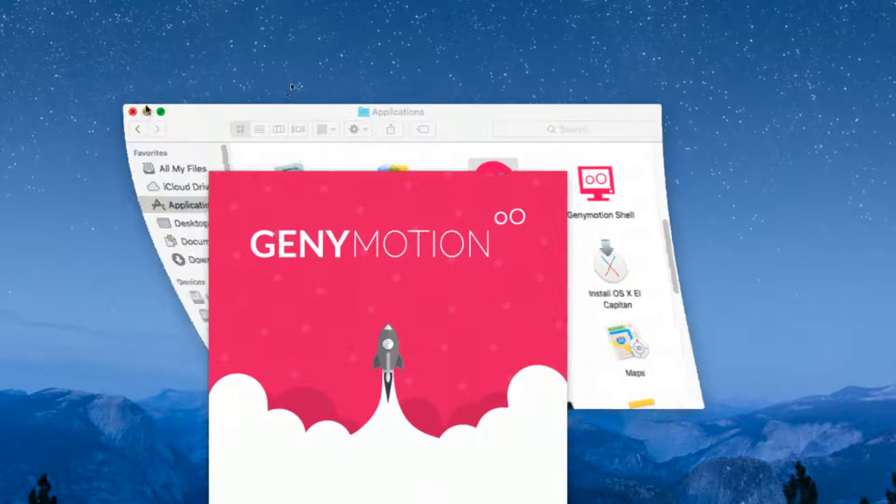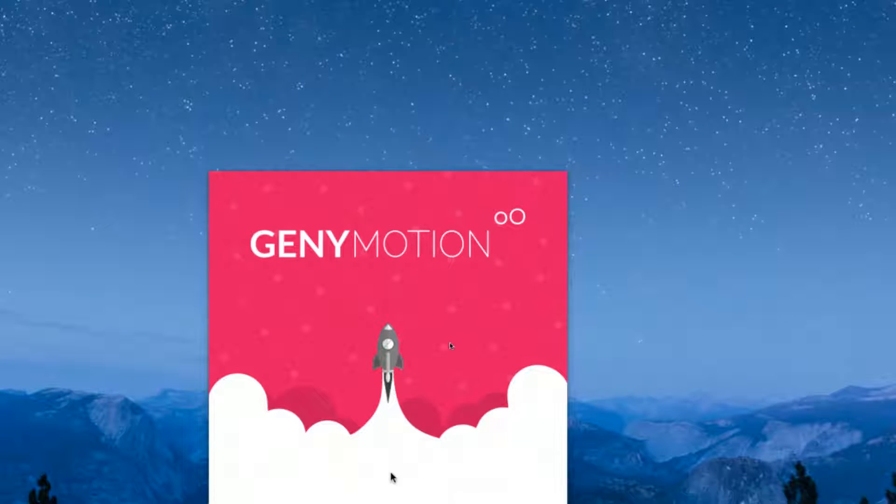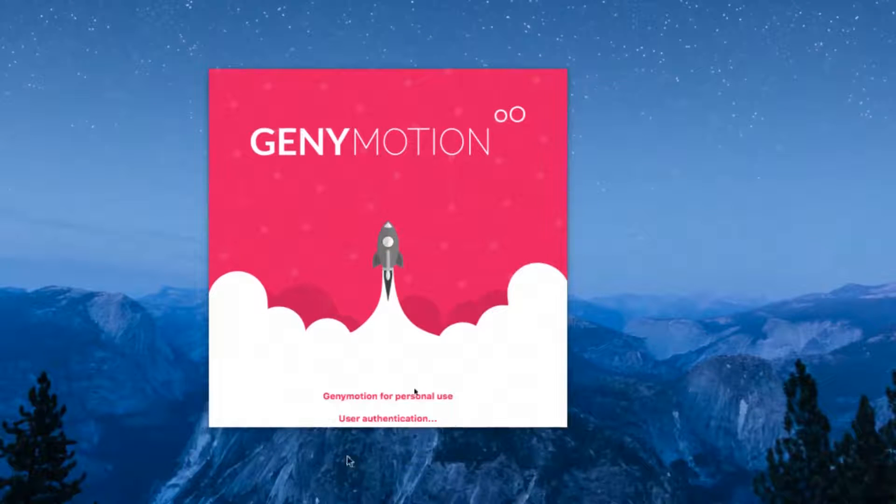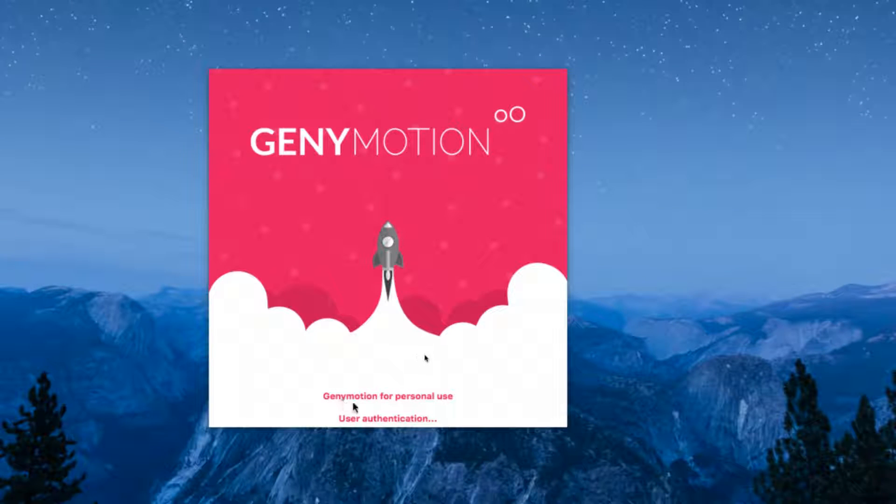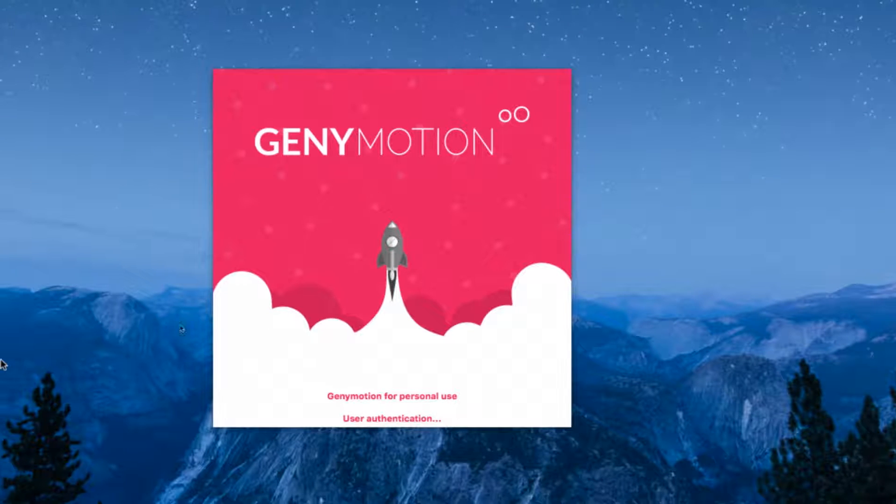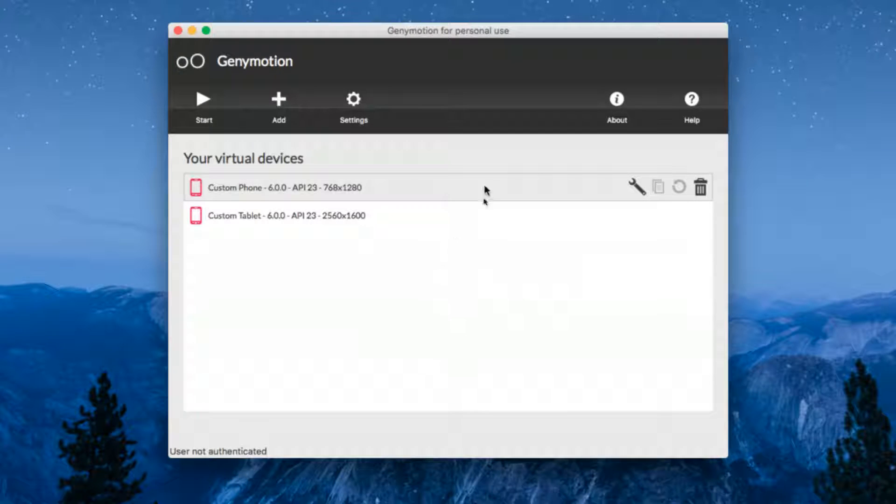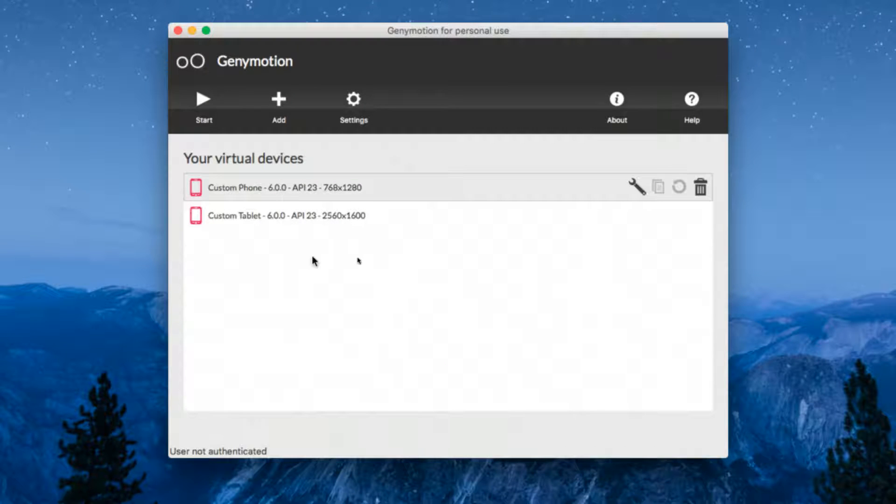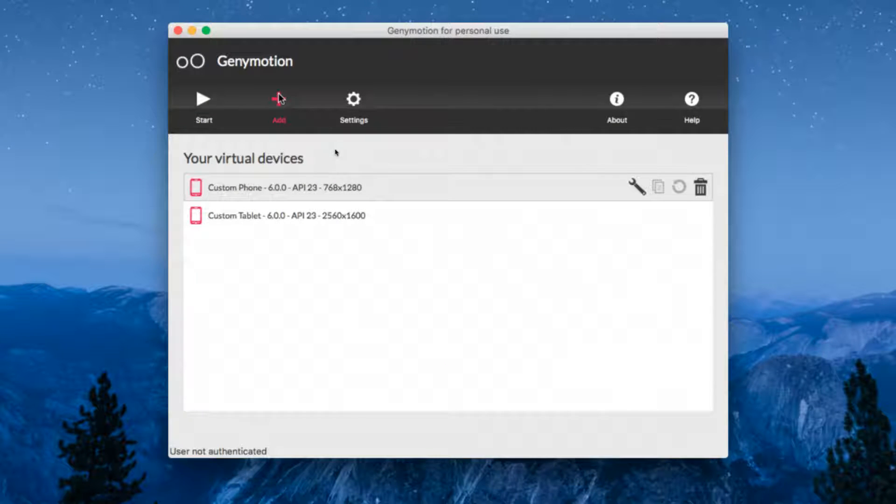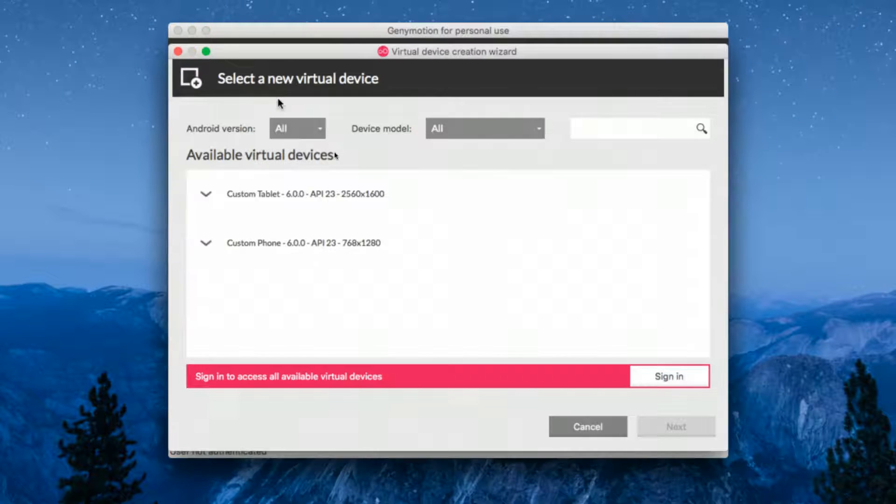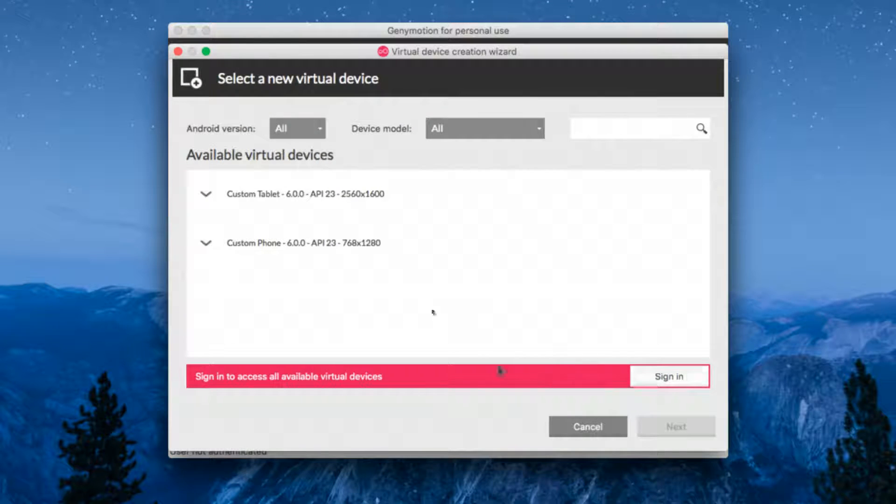When you first click on Genymotion, if you've installed VirtualBox properly, you will see no error messages. At first glance, you won't see any virtual images. You need to click on add and then click on sign in.